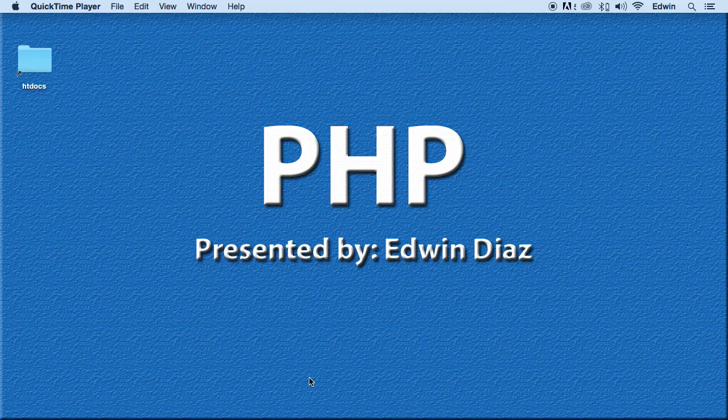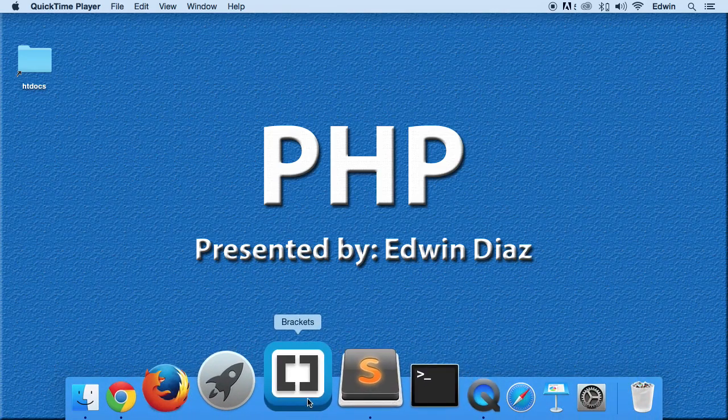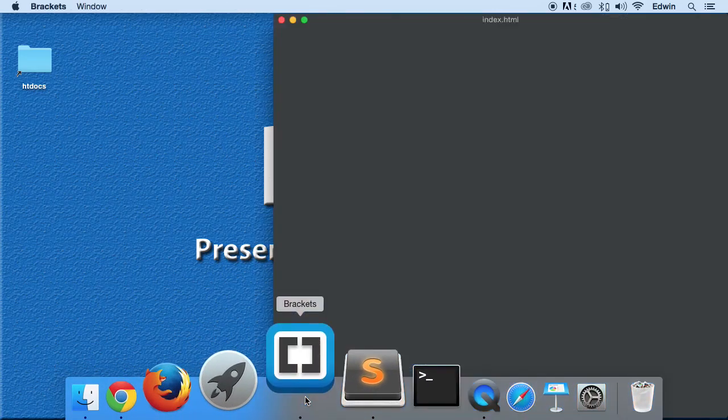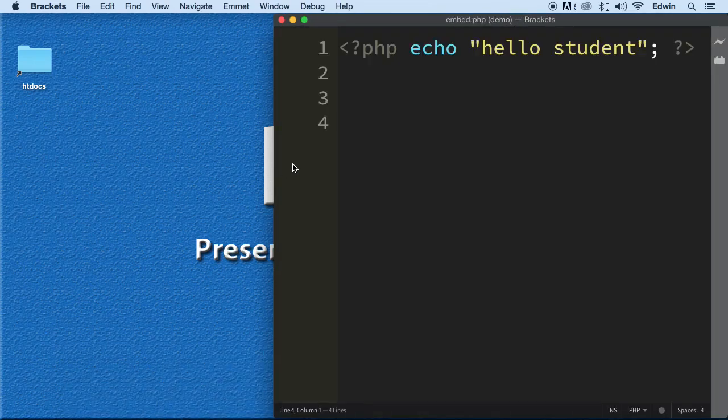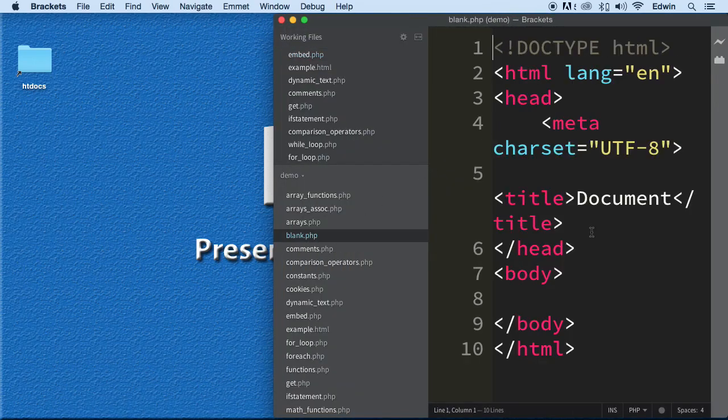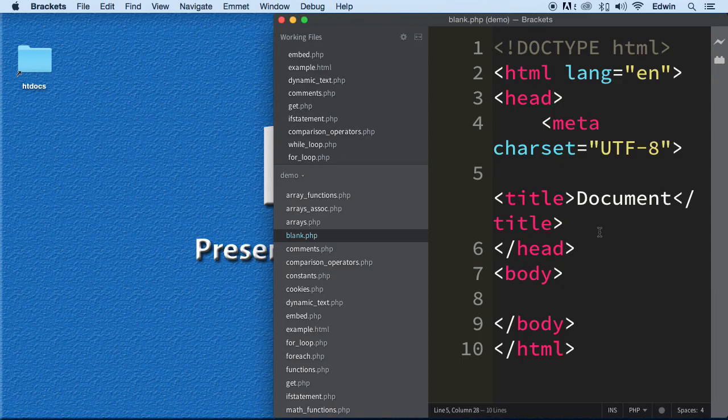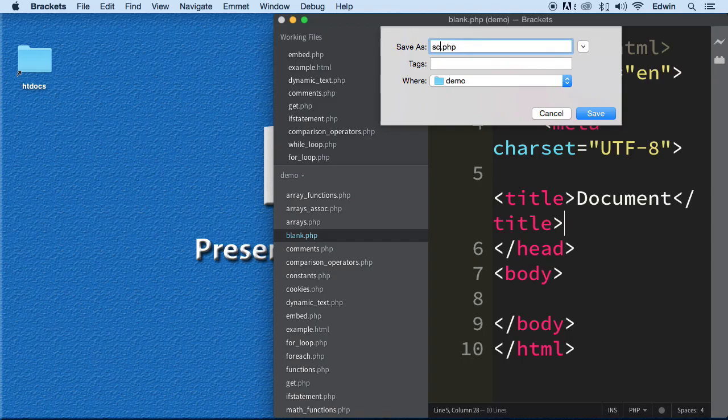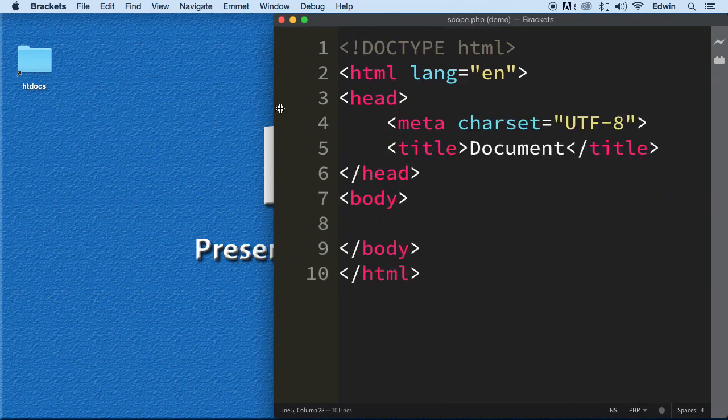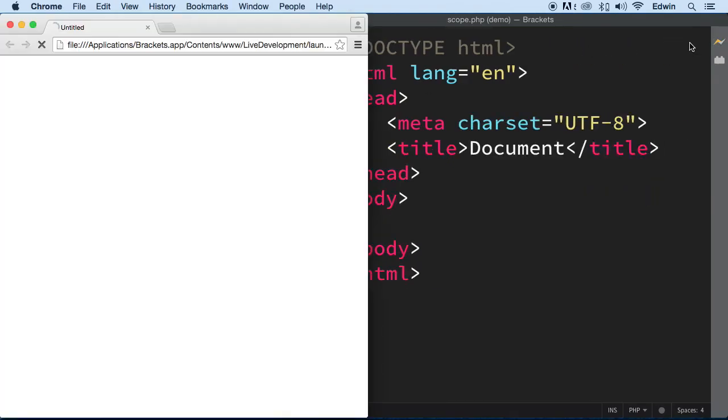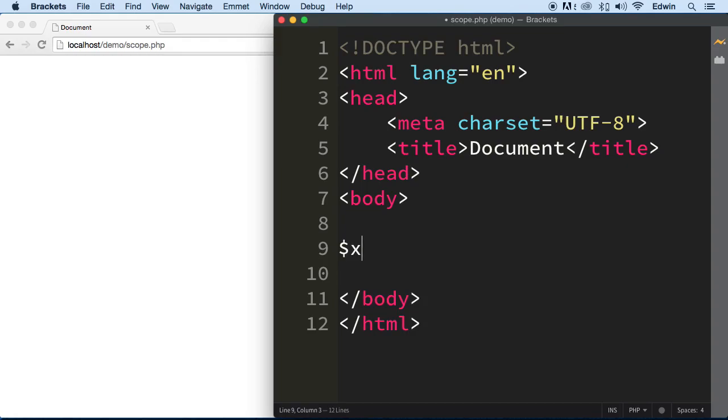So let's go ahead and find out how that works. Let's open our code editors and let's do a save as on that blank.php file that we always use. Let's call this scope.php. Let's close this and let's open it in the browser. Let's create a variable called x here. Let's first put our PHP tags.